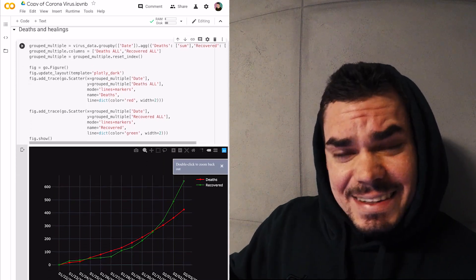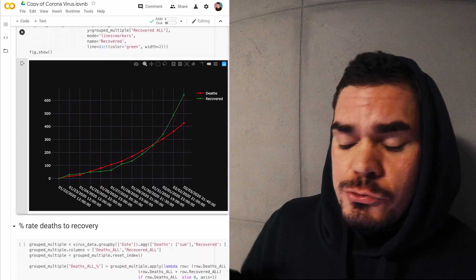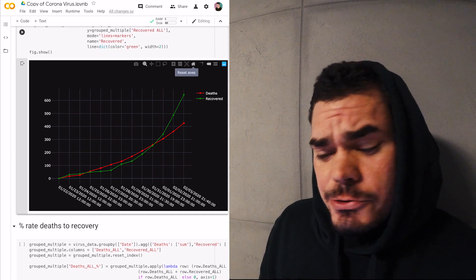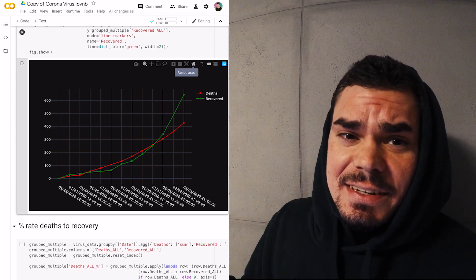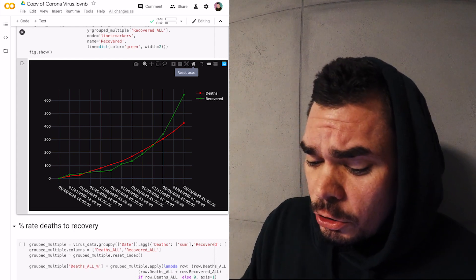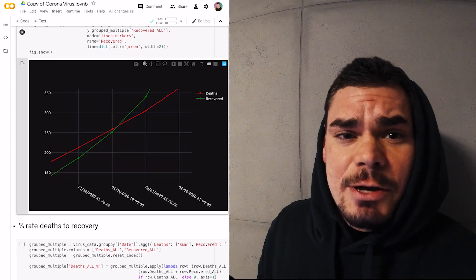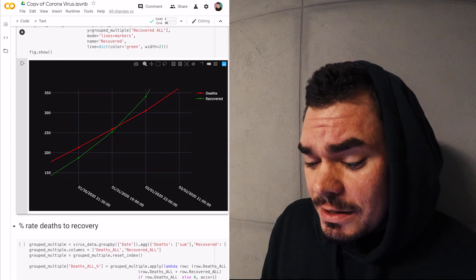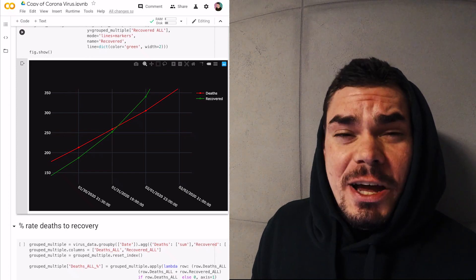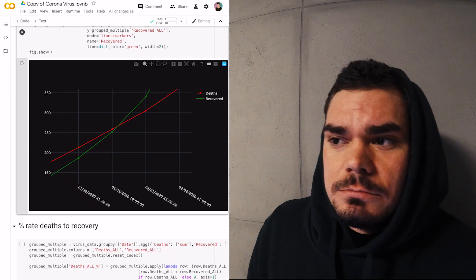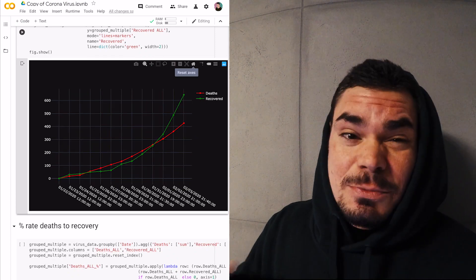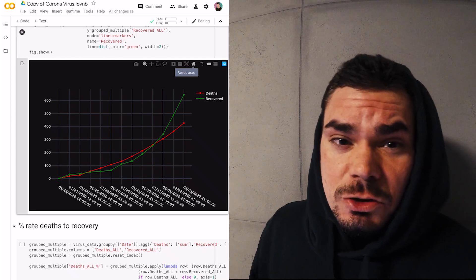The next chart shows deaths versus recoveries over time. The number of deaths was rising rapidly, faster than recoveries, but we had a crossover a few days ago. You can see the green line crossing the red line, meaning that from that point forward we are having more healed people than dead people. This is actually very good news — it means the virus is not as deadly as it was one month ago.